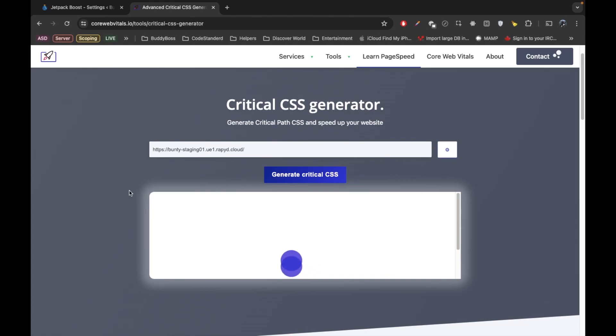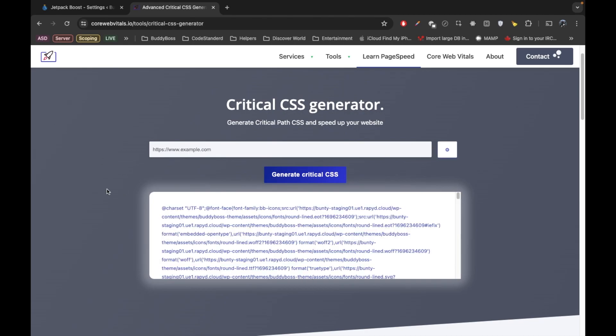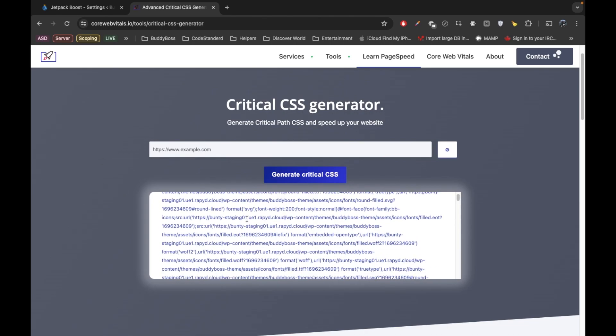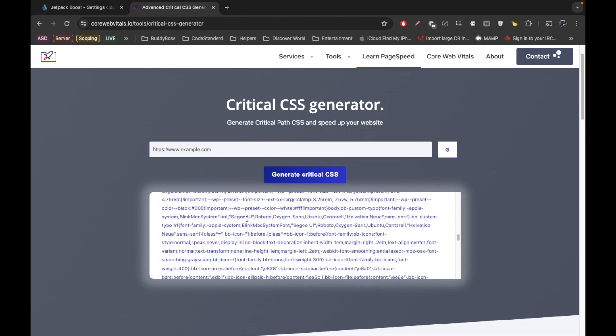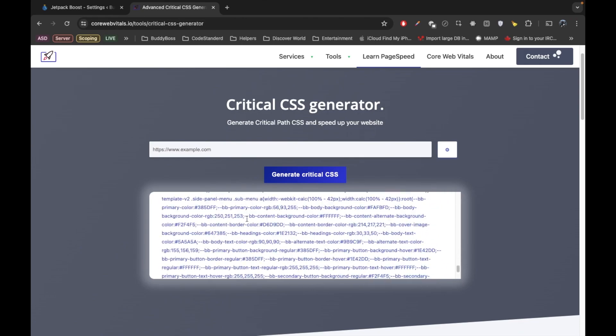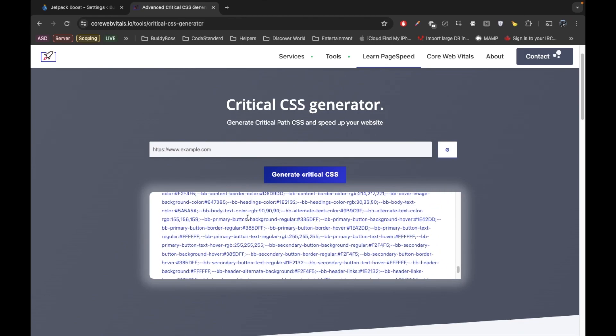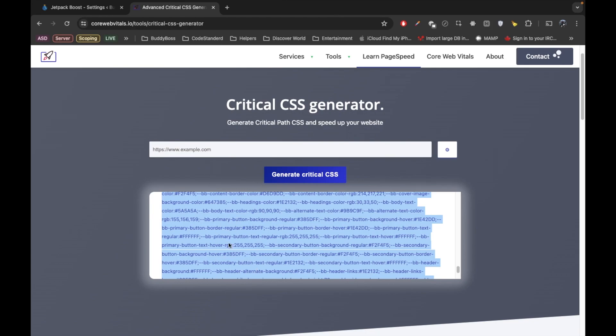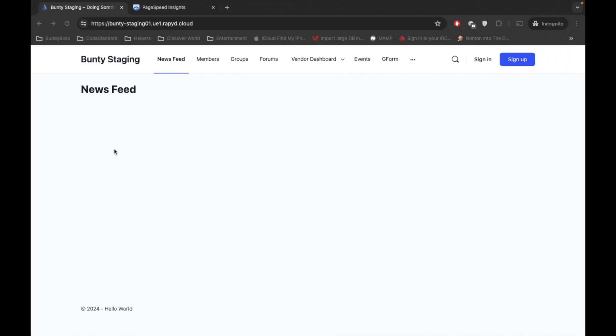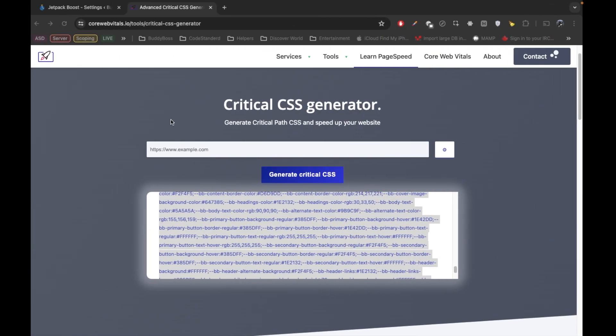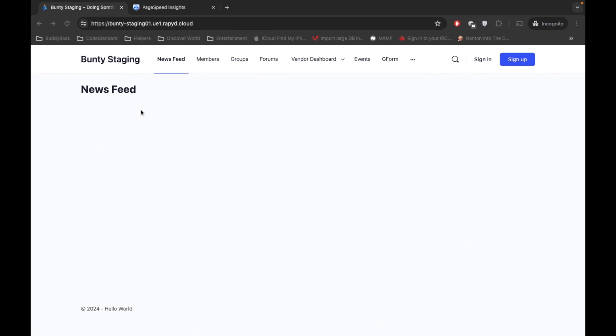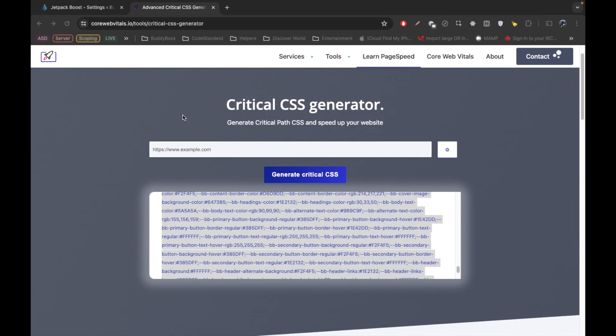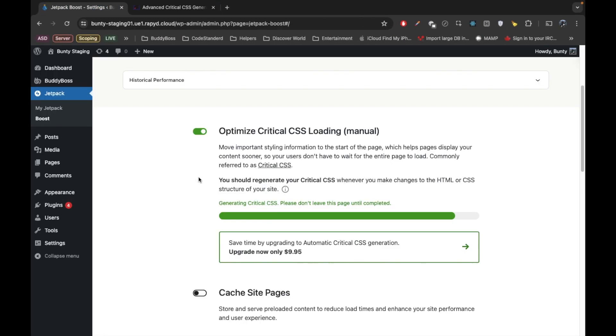So this is just I am showing you for the knowledge purpose. So it will generate the critical CSS. So once you get this critical CSS, just copy this whole block and in your site's head section you have to put this between style tags. I'm going to show you that in a bit.